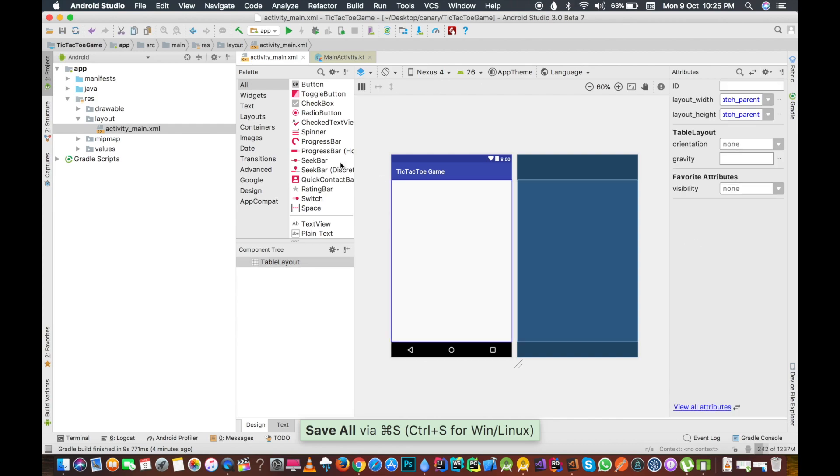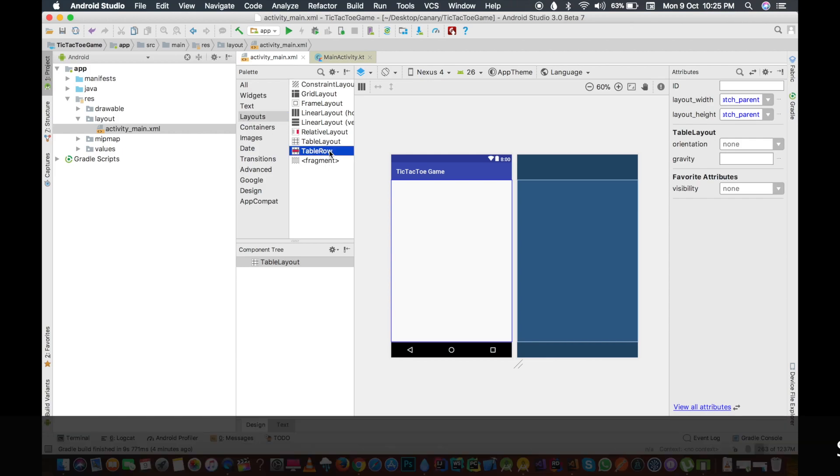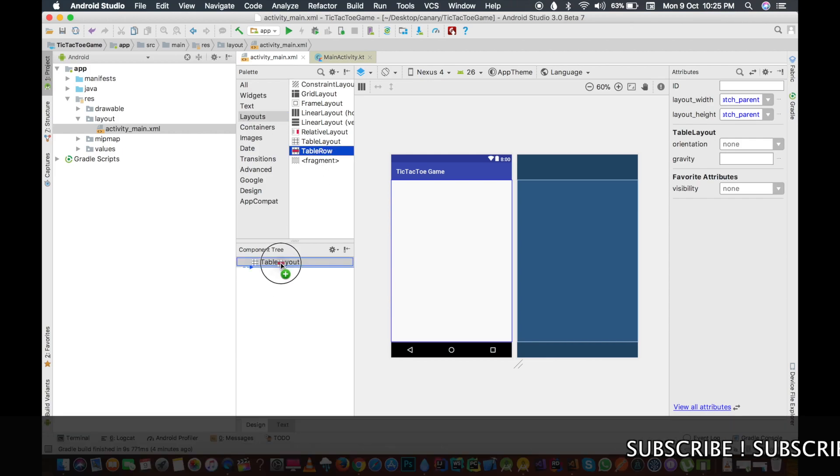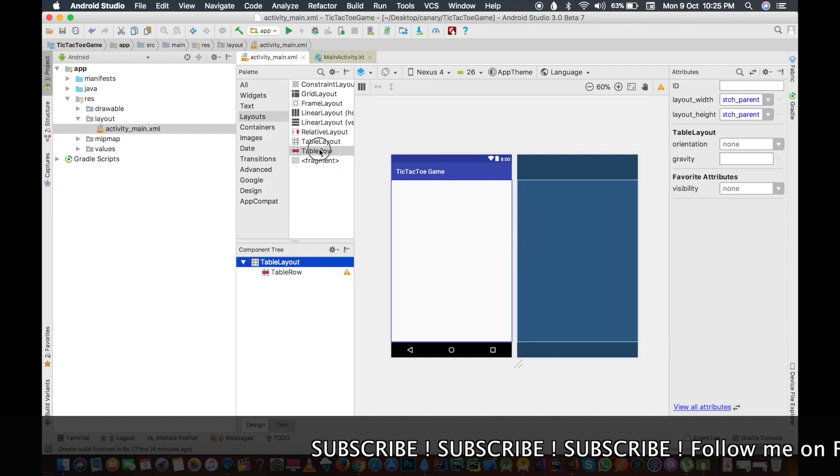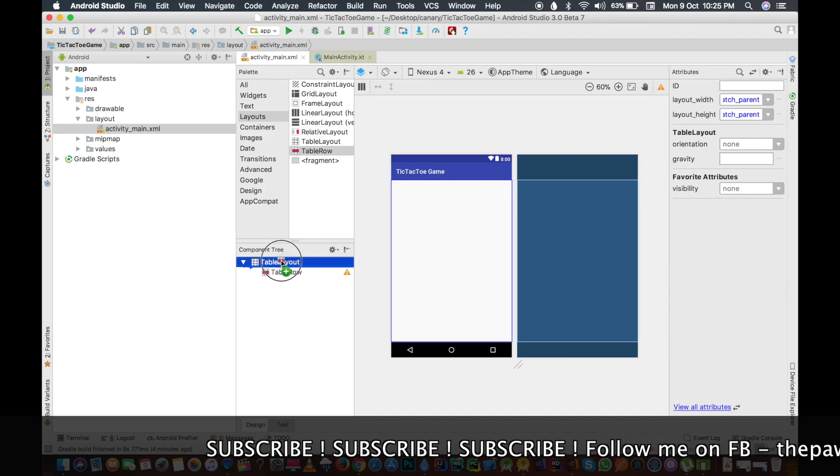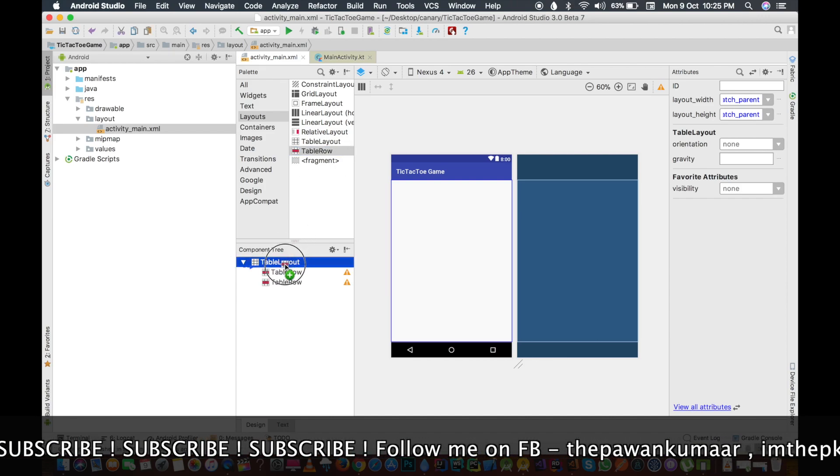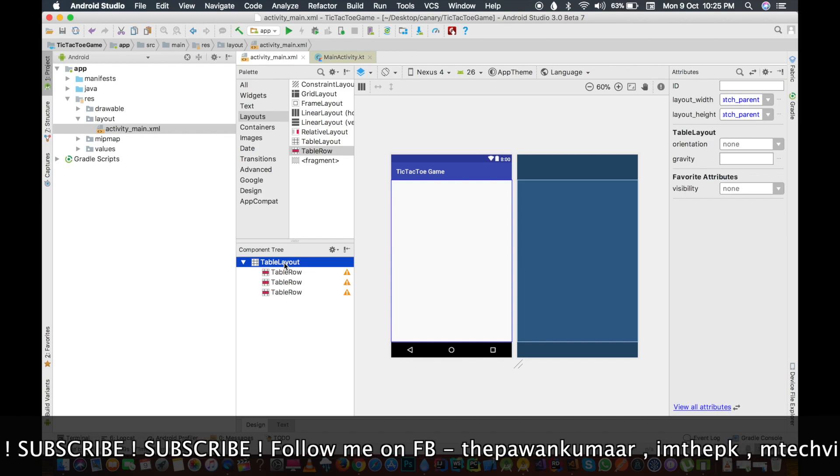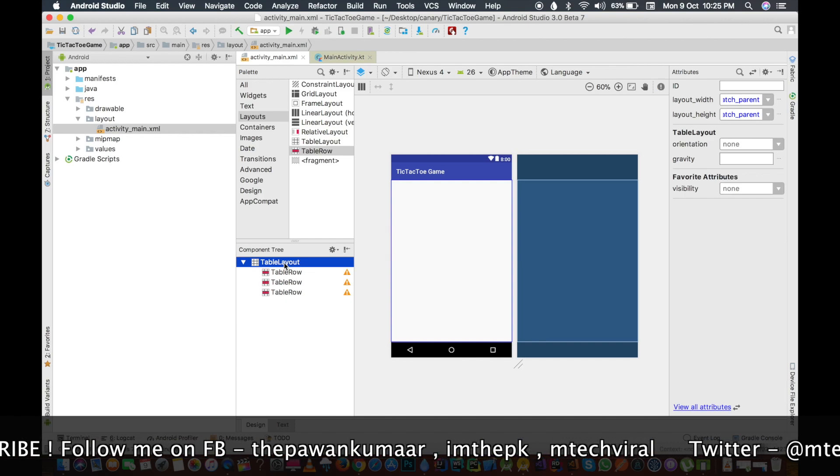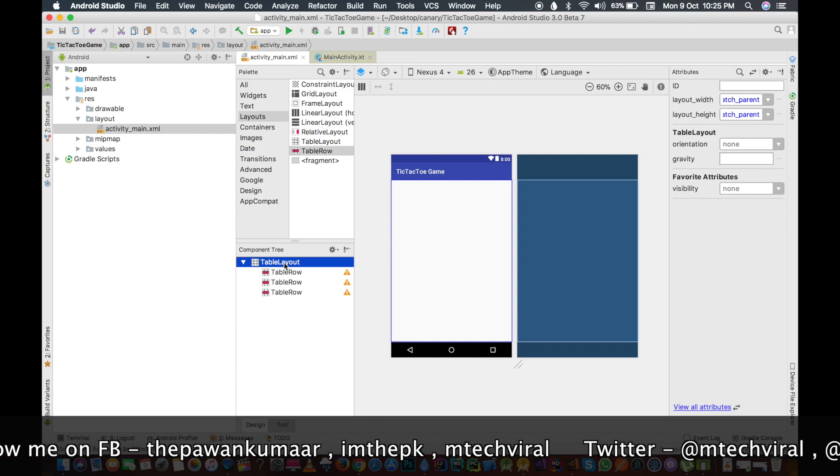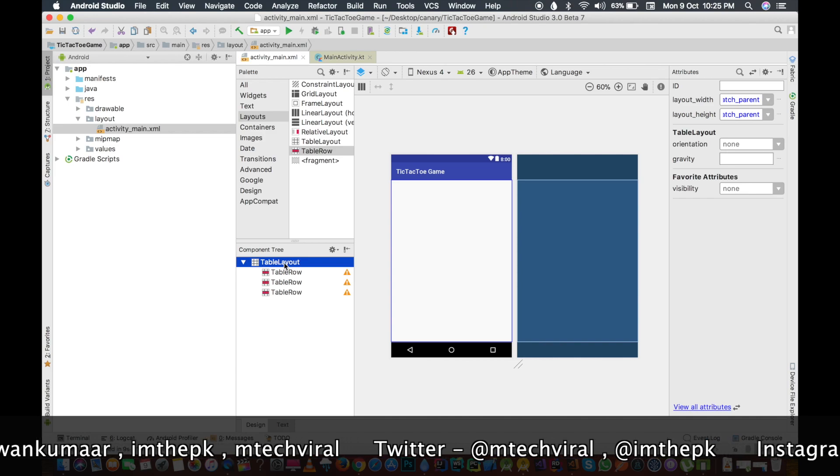Now what I am going to do, every table layout has some table rows. So I am going to have three table rows here. Let me just drag and drop from here, so we have one, we have two, and we have three. So three table rows are there now.